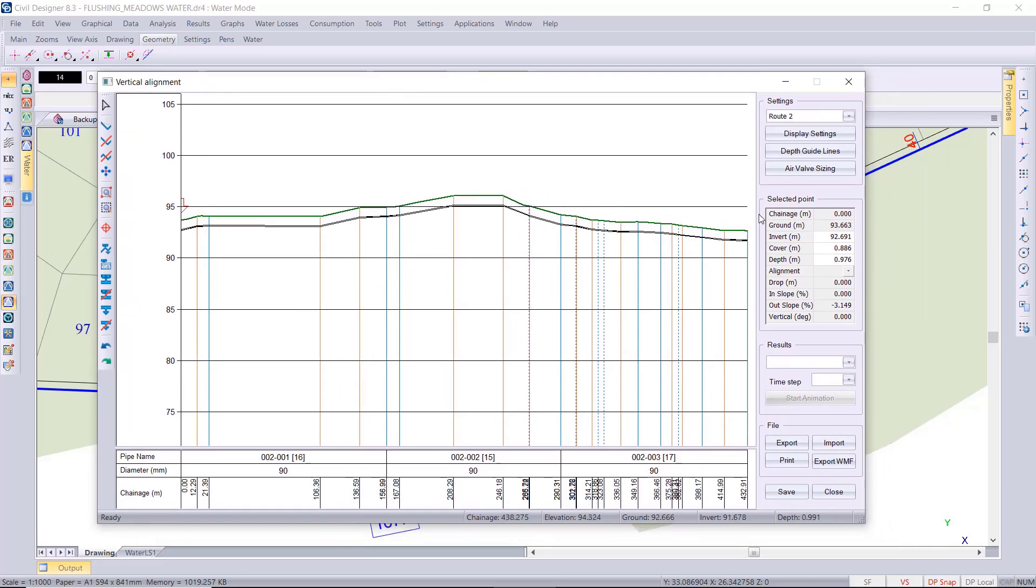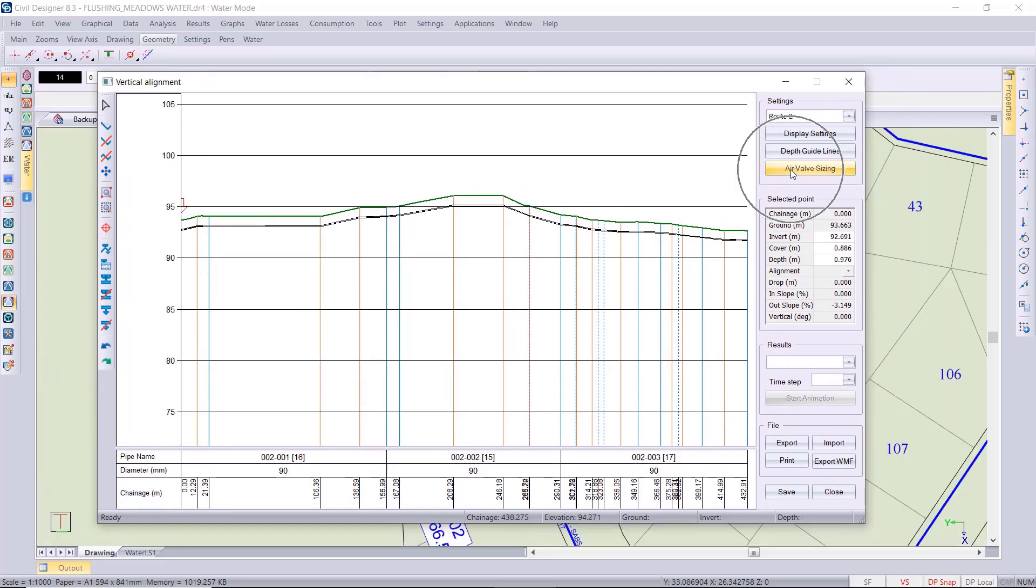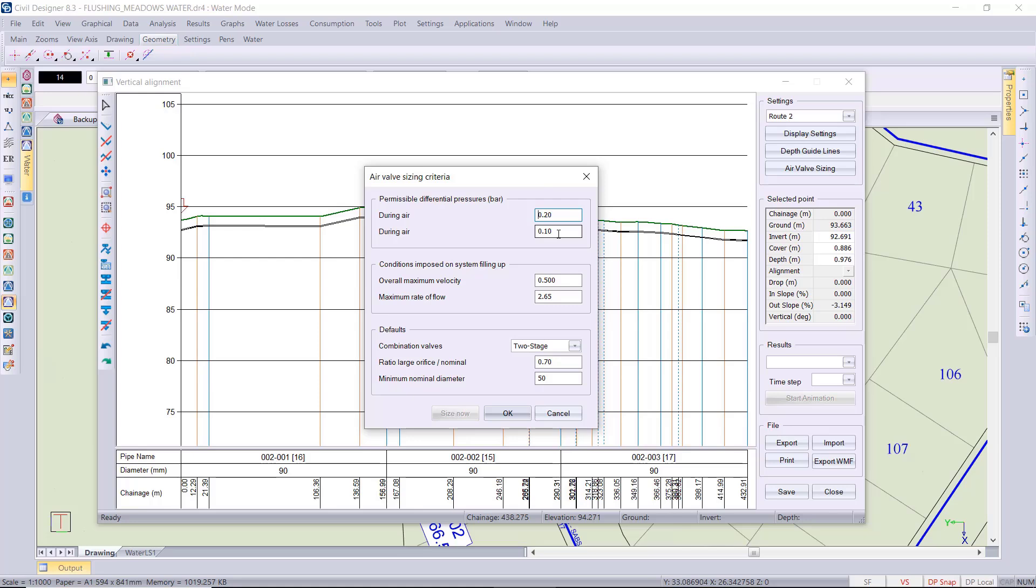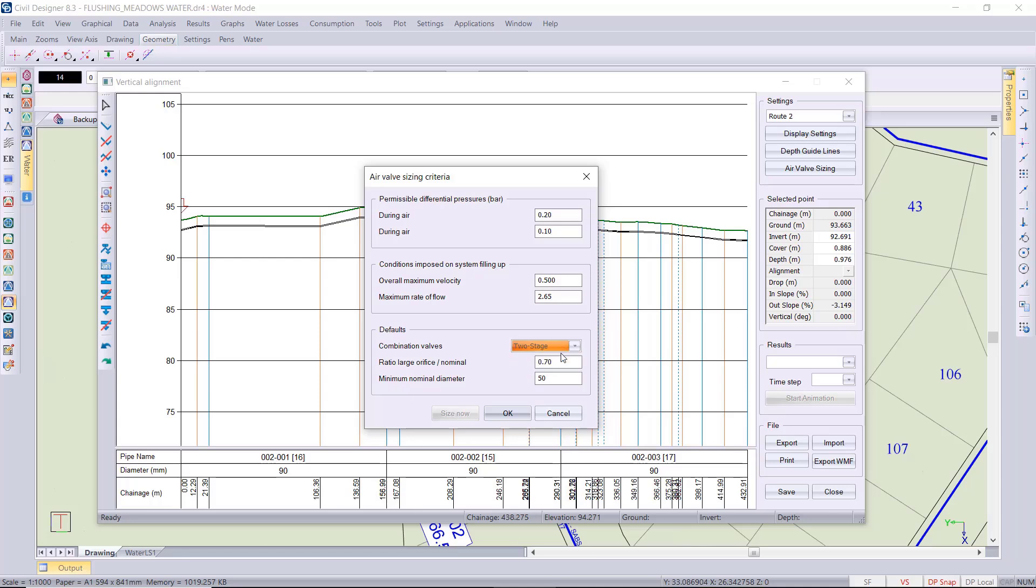But firstly let's have a look at the air valve sizing. You get your permissible pressure during air intake and then during exhaust, your overall maximum velocity that you can set, your maximum flow rate as well. Then you've got a selection of a two stage your small and large orifice valve or three stage, your ratio of large orifice to nominal diameter, and then minimum nominal diameter setting.